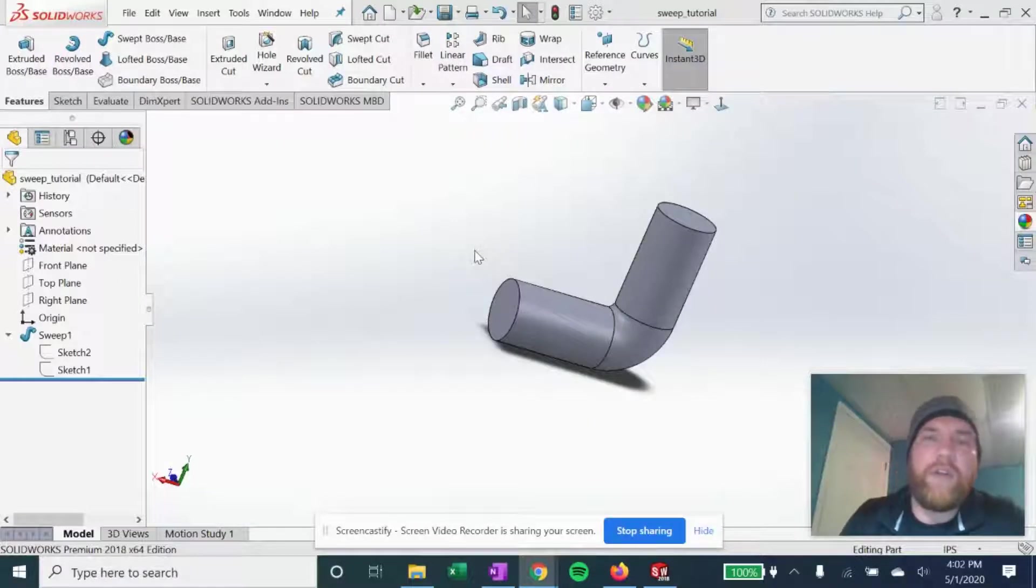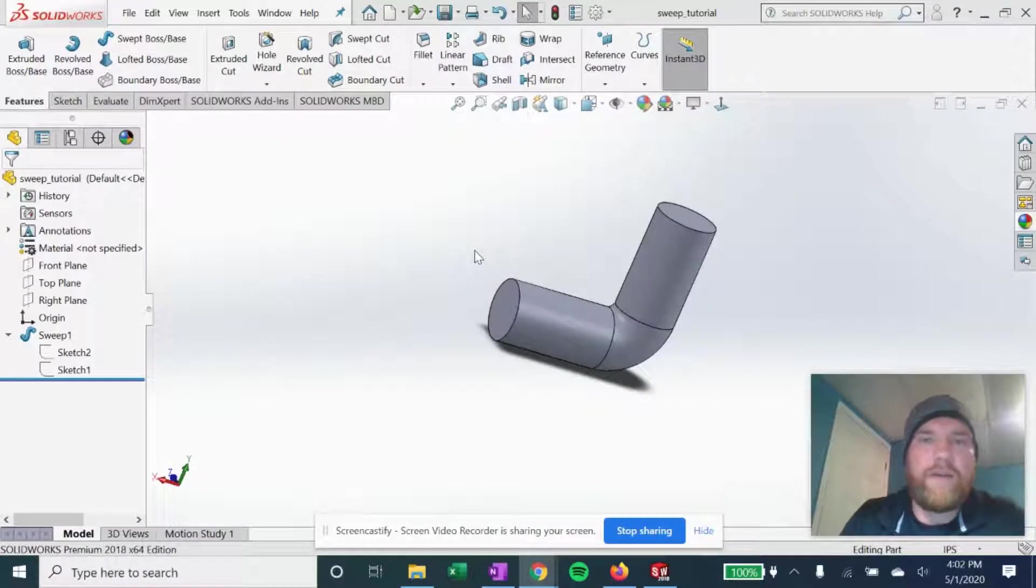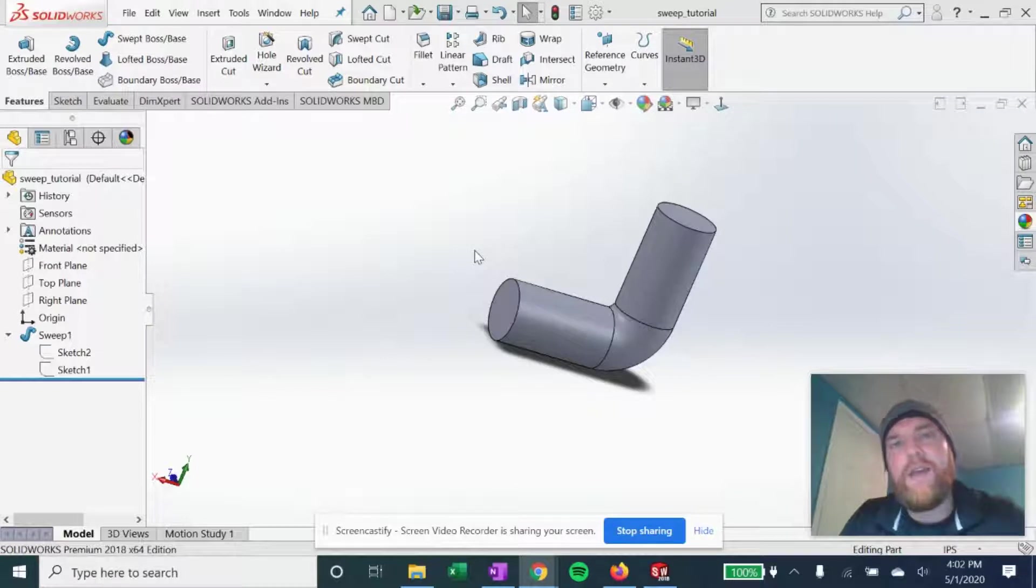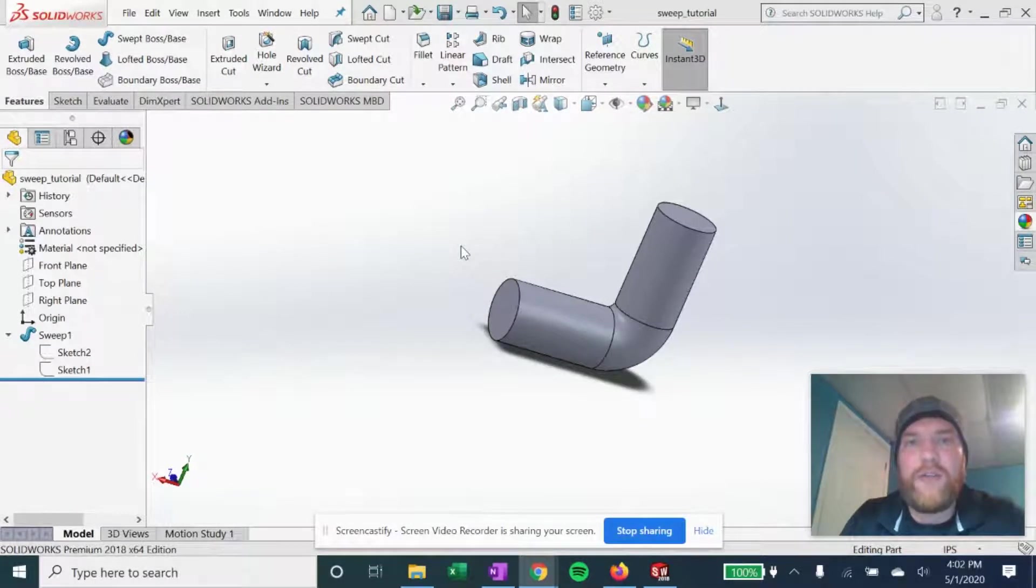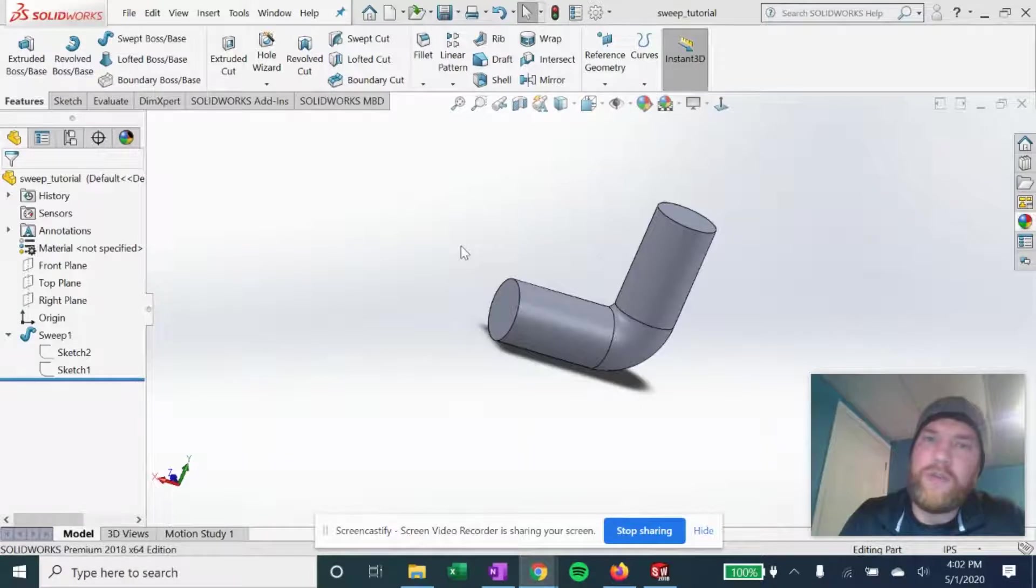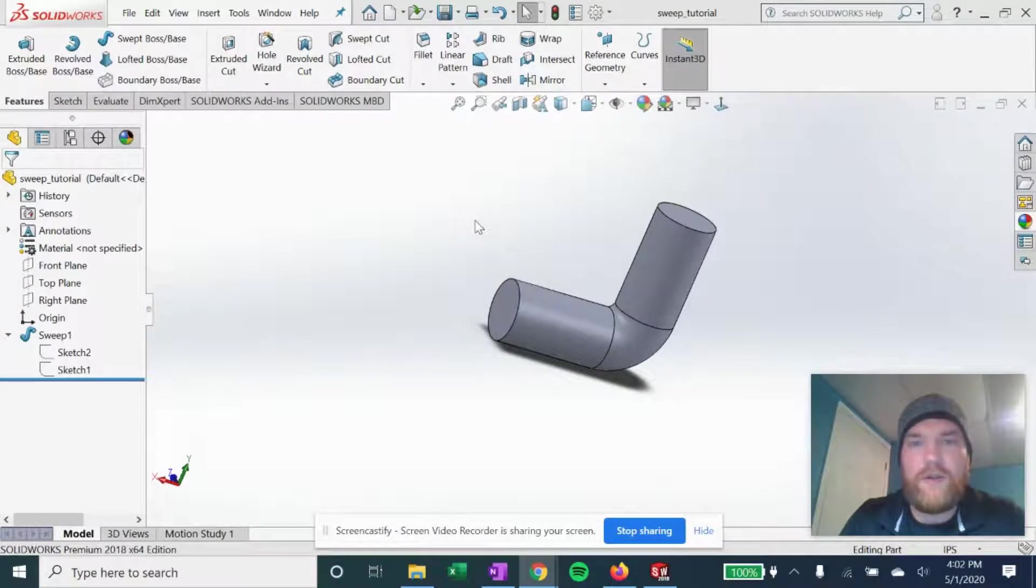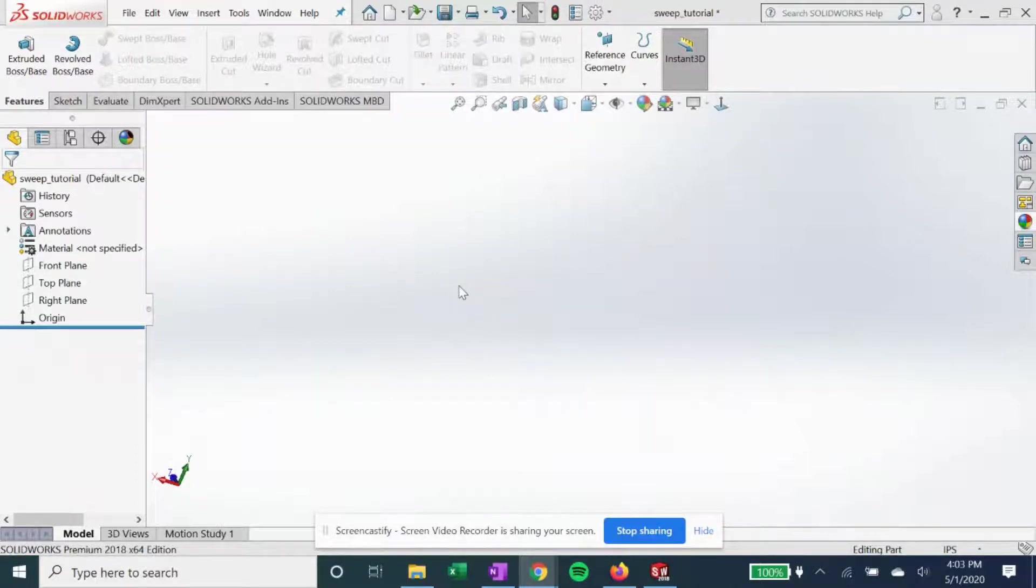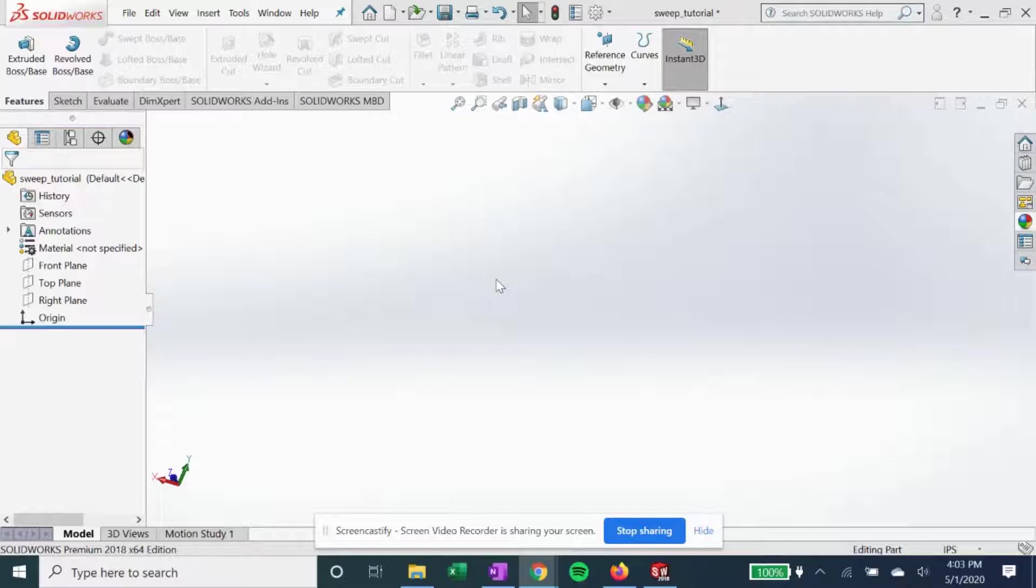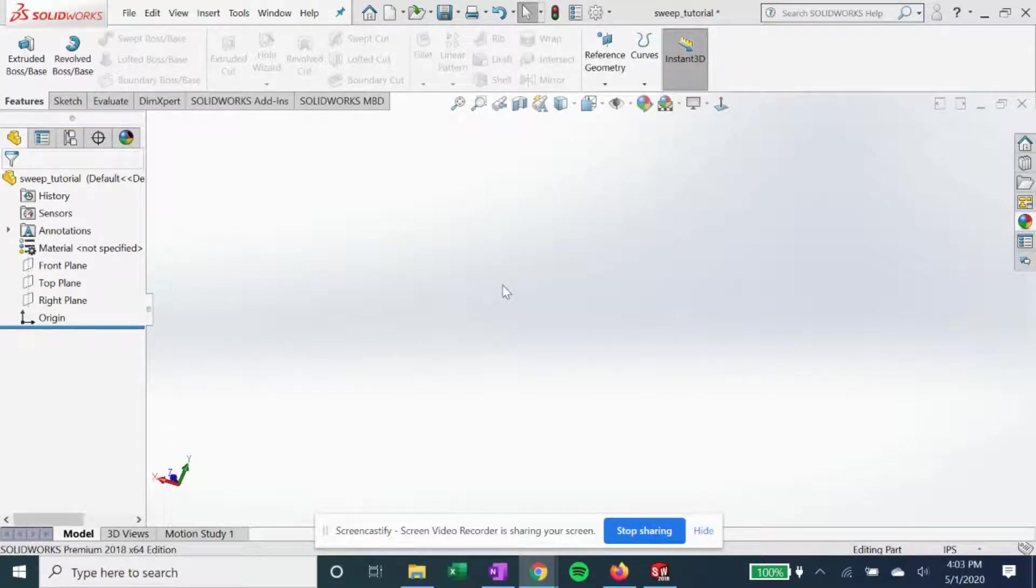Hey what's going on everybody, welcome to How It's Designed. In this beginner SolidWorks tip we're going to cover the basic sweep. So let's get started. To do a sweep in SolidWorks we need two sketches on two different planes. First we need a profile sketch that is closed, and then we need a path to sweep it across.